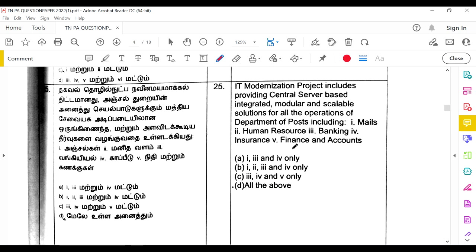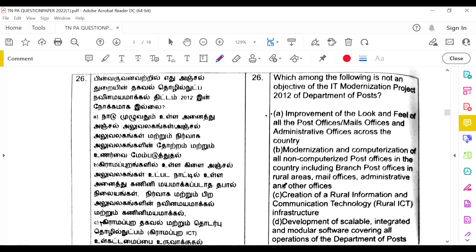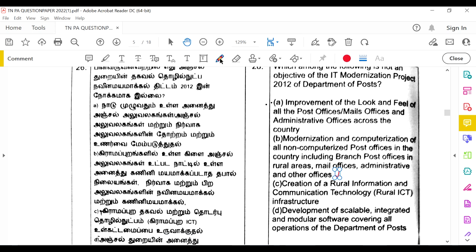The IT modernization project includes providing centralized, service-based, integrated, modular, and scalable solutions for all operations of the Department of Posts, including mails, human resources, banking, insurance, finance, and accounts — all of the above are correct. The objectives of IT modernization project 2012 include modernization and computerization of all non-computerized post offices including branch offices in rural areas, and creation of rural ICT infrastructure — both are correct.